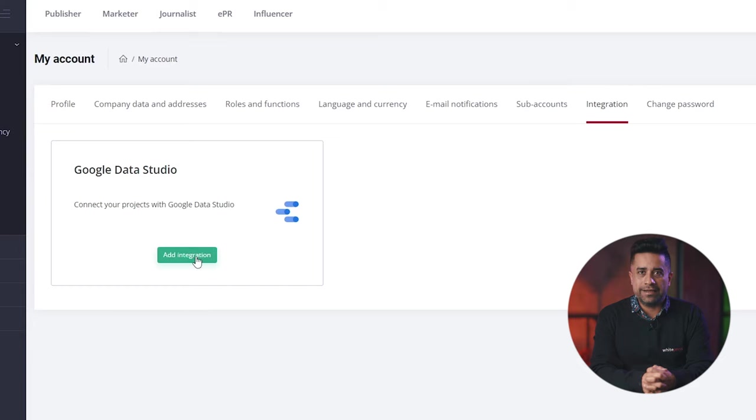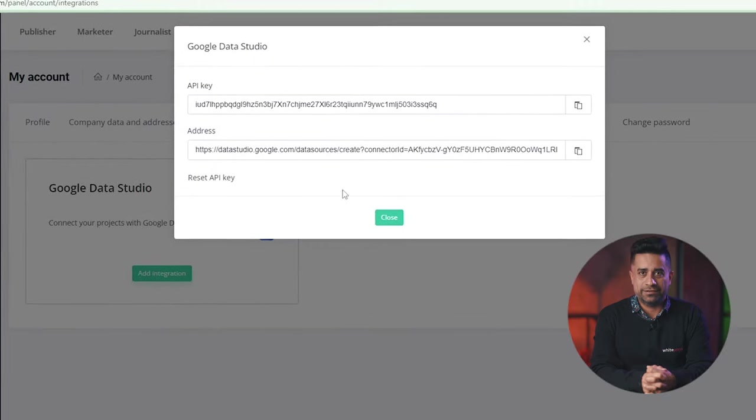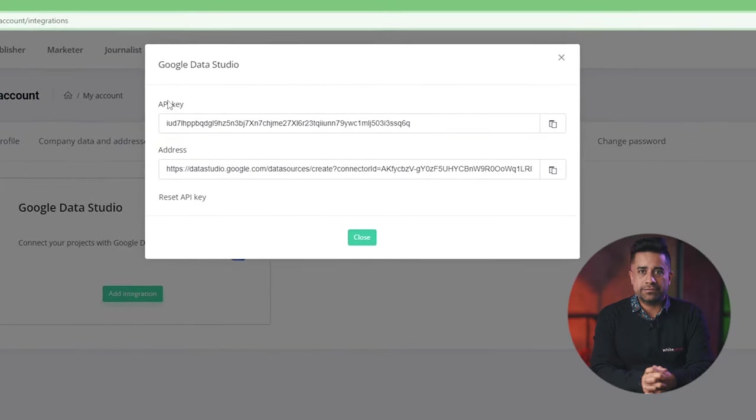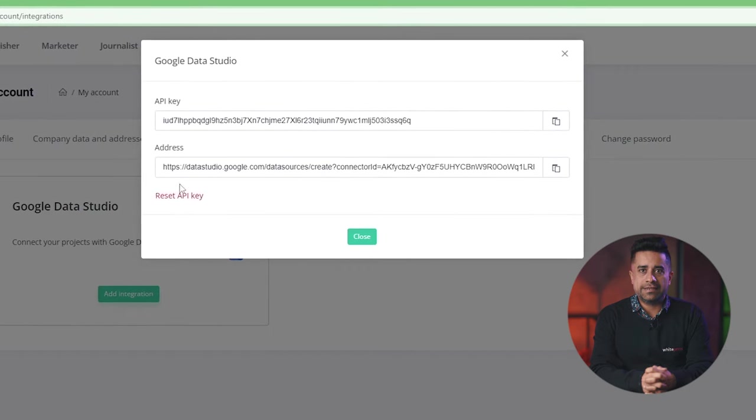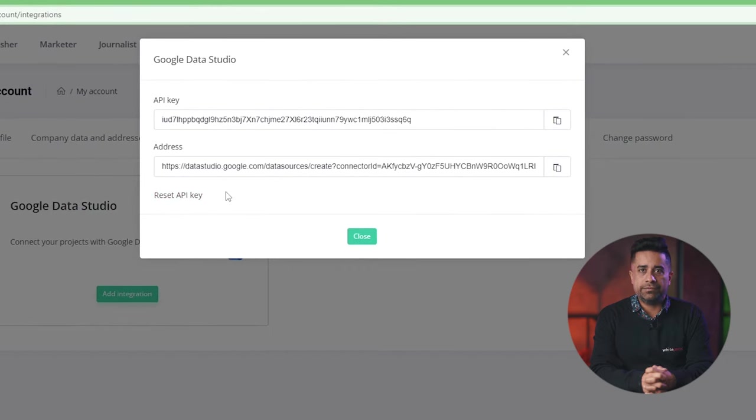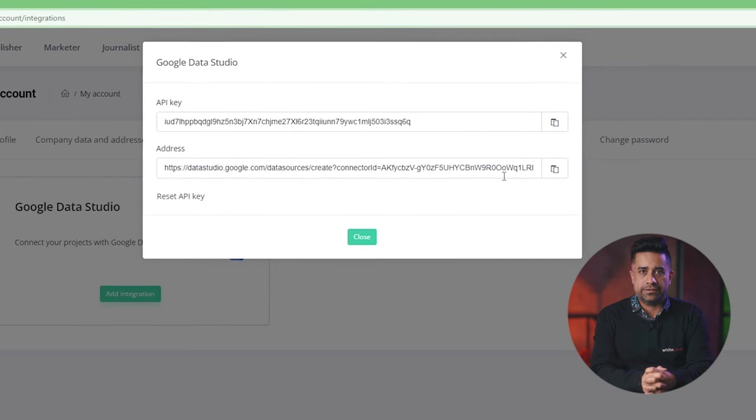We know that the name is inaccurate, but please bear with us. After you click on Add Integration, a window will pop up. You will see an API key that can be reset here at any moment, and the connector's address.